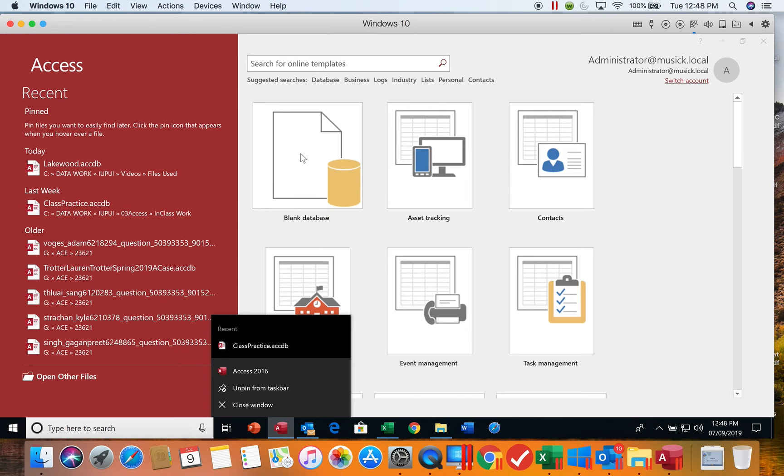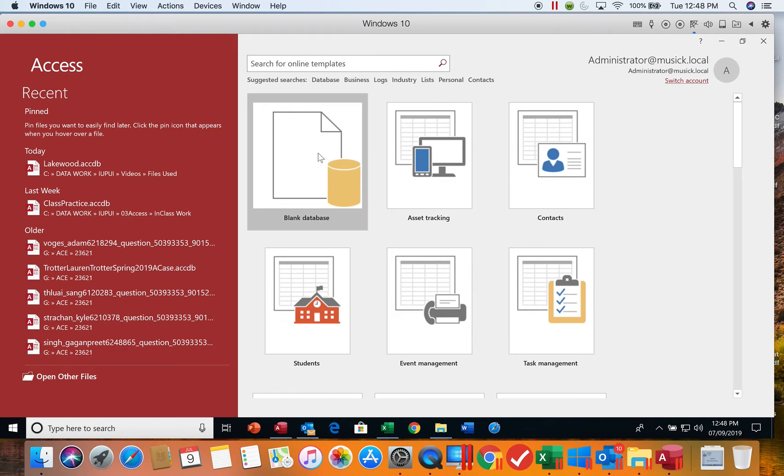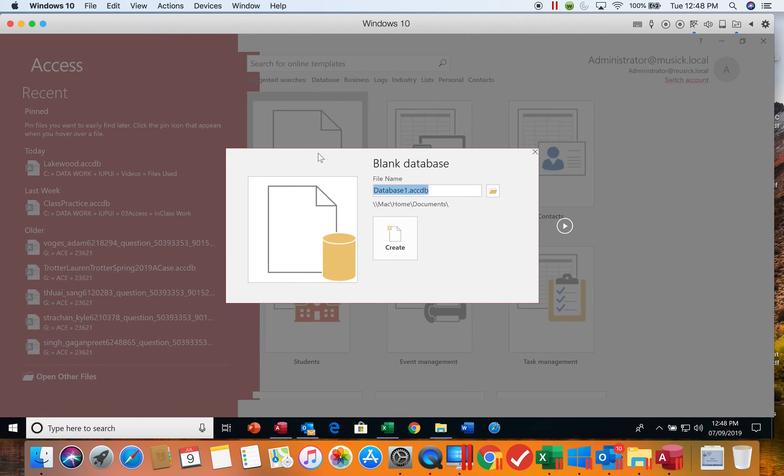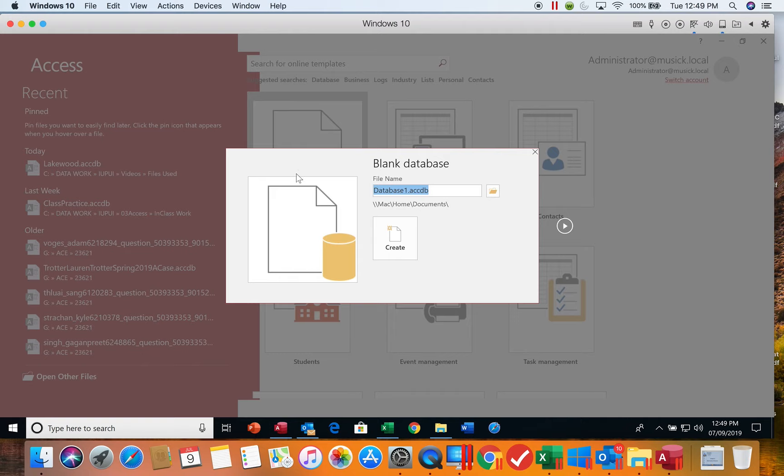We're going to start today by creating a brand new database, so we're going to choose the blank database option. When working with creating a brand new database, you want to be careful to pay attention to not only the name of it, but also where you want to save it. We're going to be saving this in a certain folder on my C drive.